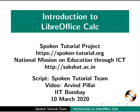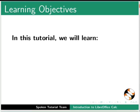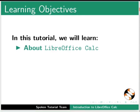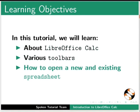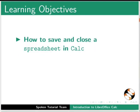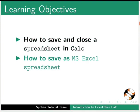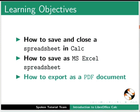Welcome to the Spoken Tutorial on Introduction to LibreOffice Calc. In this tutorial, we will learn about LibreOffice Calc, various toolbars, how to open a new and existing spreadsheet, how to save and close a spreadsheet in Calc, how to save as MS Excel spreadsheet, and how to export as a PDF document.